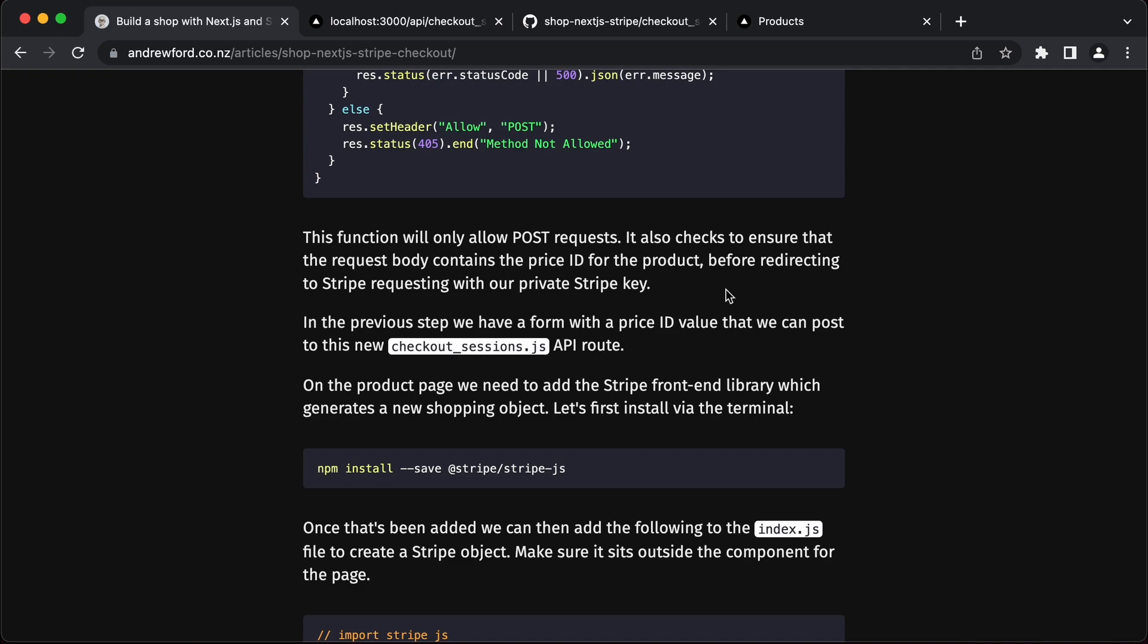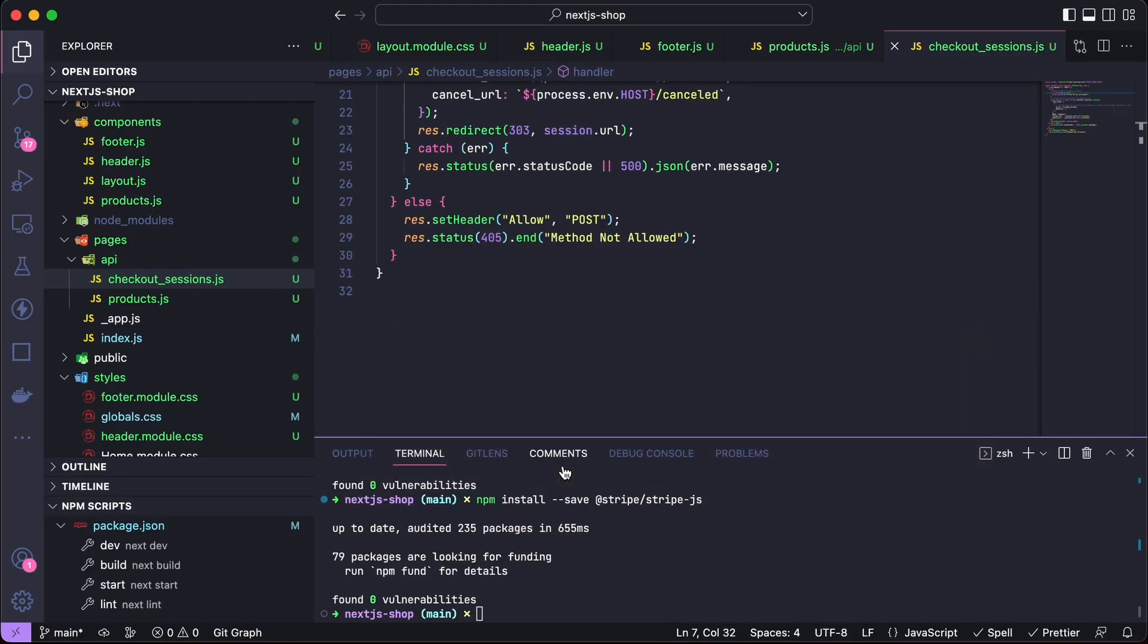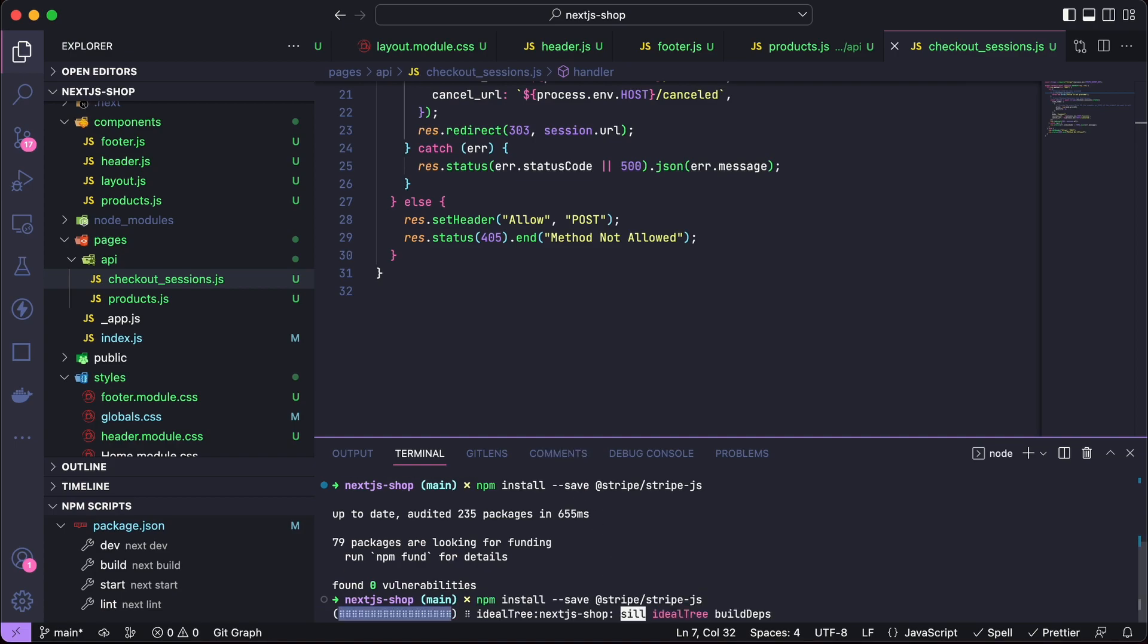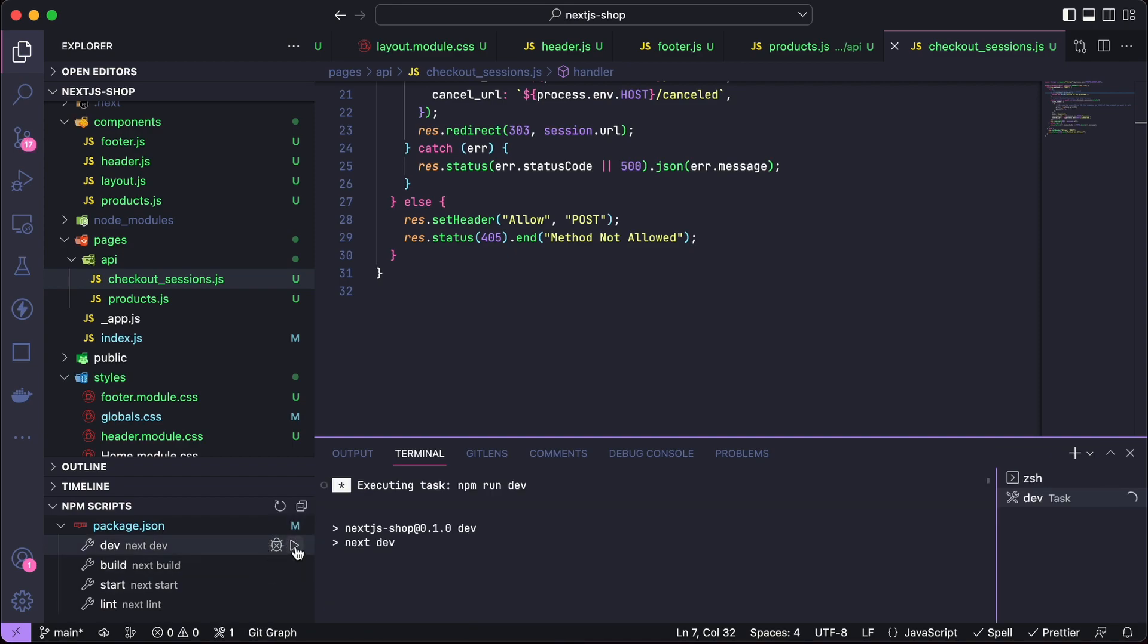On the product page we need to add the Stripe frontend library which generates a new shopping object. Let's first install that via the terminal. We need to do this for our frontend. And now we can get that to start up.